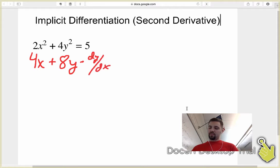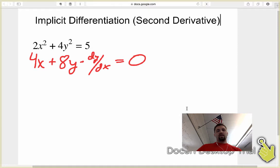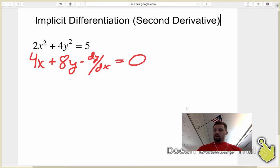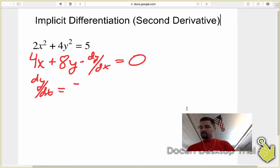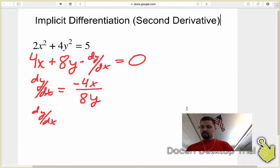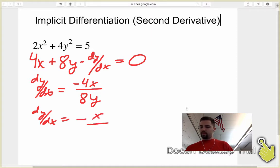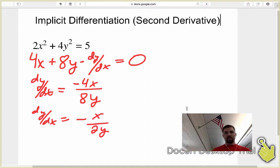So I get this equal to the derivative of 5, which is 0. That's the first derivative, and I want to solve that explicitly for dy/dx. I'm going to move the 4x over and then divide by 8y. So dy/dx equals negative 4x divided by 8y, and if I simplify that, dy/dx is equal to negative x over 2y, or negative one-half times x over y. So that's my first derivative.